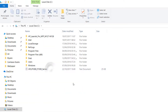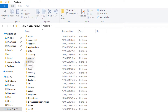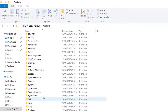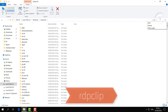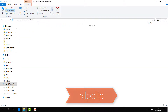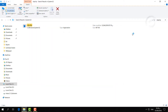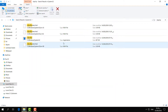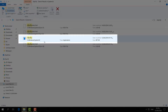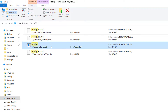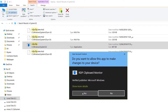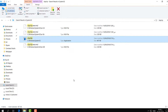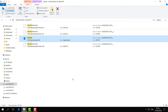Go to C drive, then go to the Windows folder, and find the System32 folder. After that, type here 'rdpclip' and you will find an application. Simply right-click on it, click Run as Administrator, then click Yes. Restart your PC and test if copy-paste works.